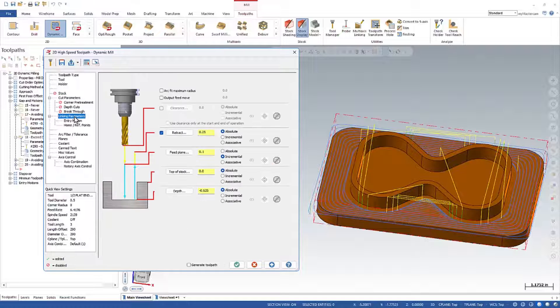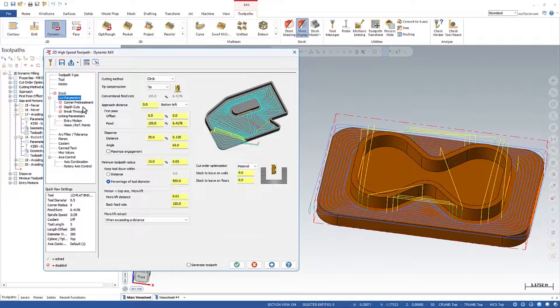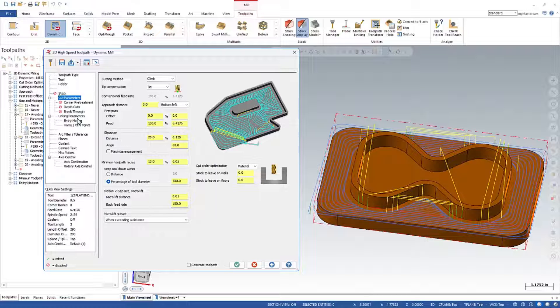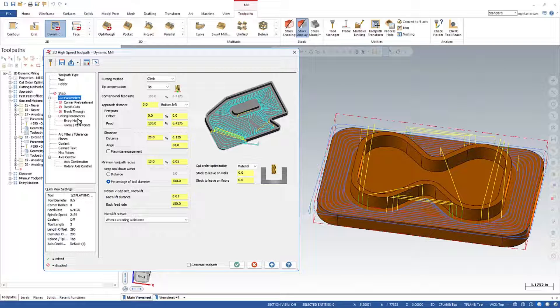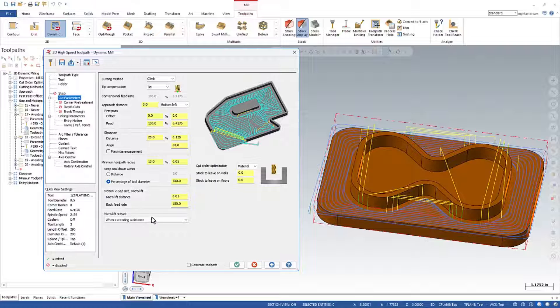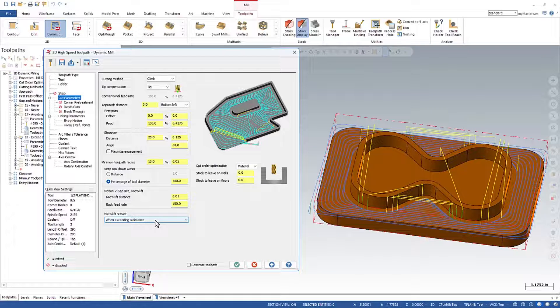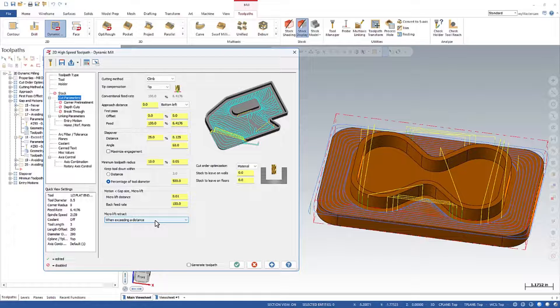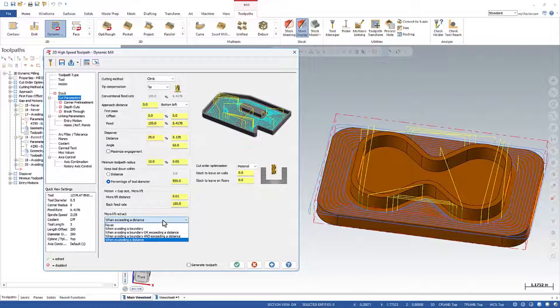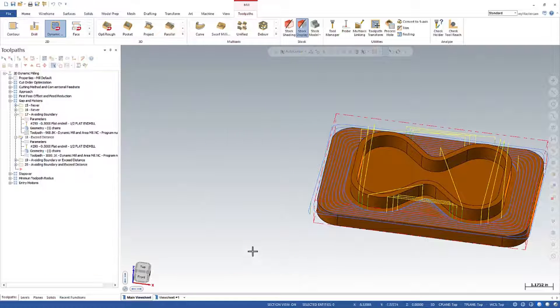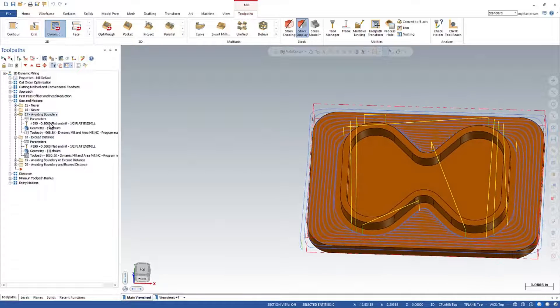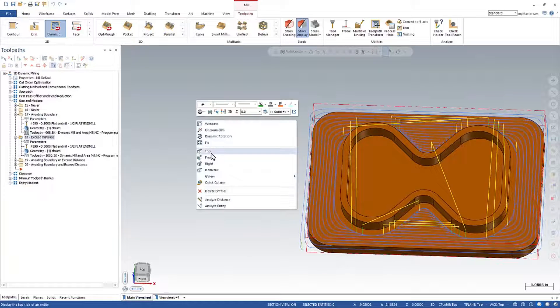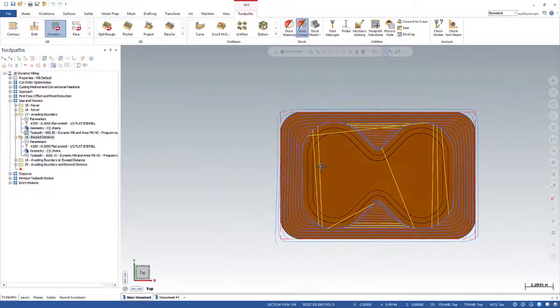Now, what is the retract? It's whatever you specified over here in the linking parameters page. We're not going to dig into the linking parameters in these videos. That's covered lots in other lessons, but that's what's triggering. This is what's triggering the retract. And the retract is defined over on linking parameters. Okay, so that's the setting here when we exceed a distance. Avoiding a boundary. Exceeding a distance. Let me go into a top view here.